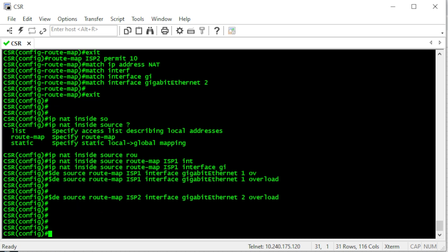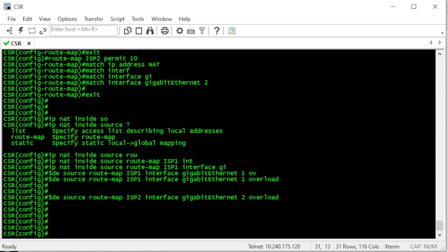Now it's time to monitor the internet to understand when the ISP goes down. For that, we are going to use Google DNS — we'll ping Google DNS every once in a while, and if we don't receive an ICMP reply from Google, we'll assume the internet went down and trigger the switchover to the second ISP. For that we are going to use IP SLA.